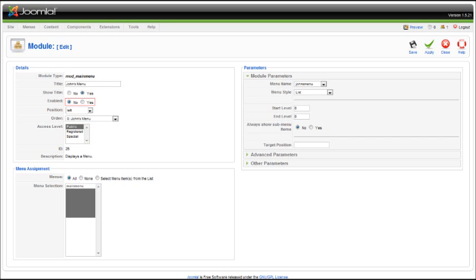But bear in mind that disabling it will make it where your menu module does not display on the front page of your site. And we cannot forget about where we want the menu to be positioned. Check with your template provider's website for the positions of the modules.